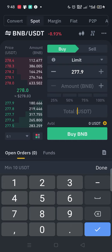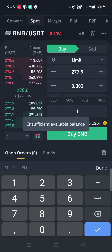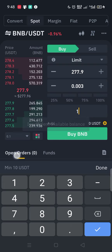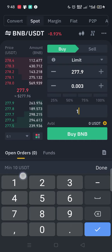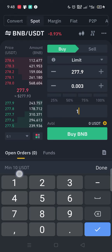Take note of the minimum amount to trade BNB — it is $10. If you have less than $10 you cannot trade on the Binance app, so this is very important to keep in mind.